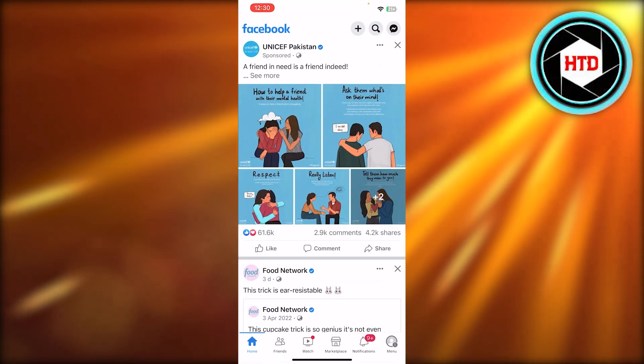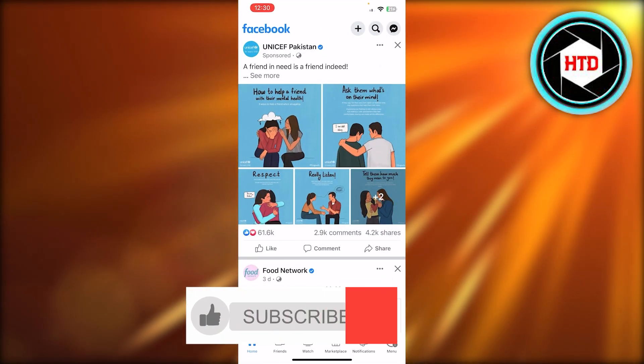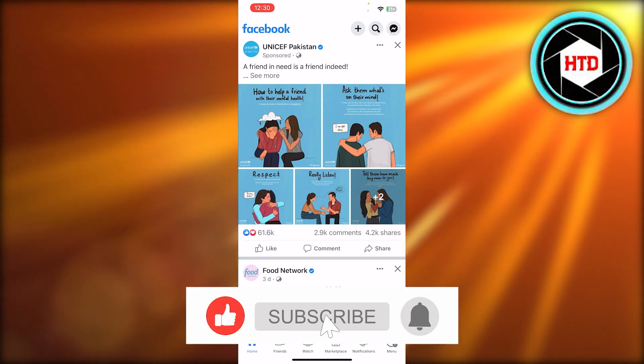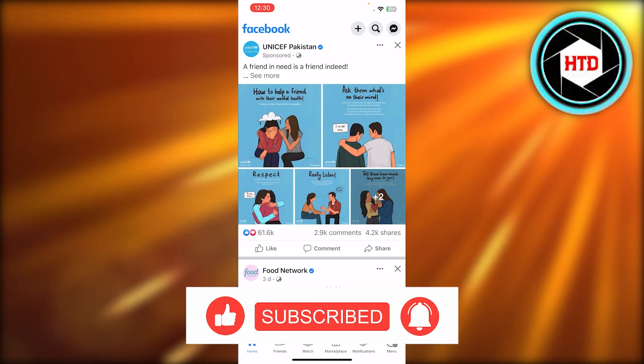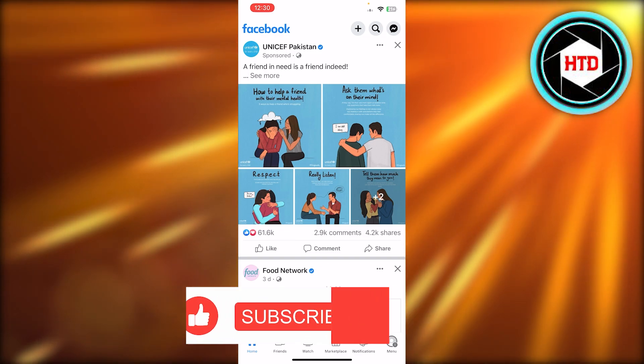I hope that was a big help. Don't forget to give this video a thumbs up, leave a comment down below, turn on bell notifications, and subscribe to the YouTube channel.